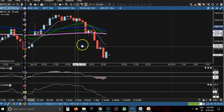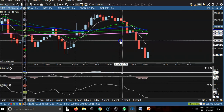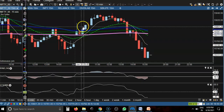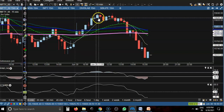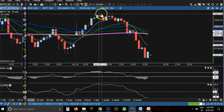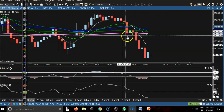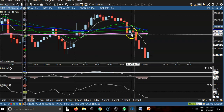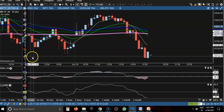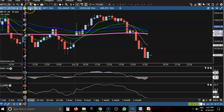Looking at the 15-minute chart, you can see price opened with a gap up. We were expecting price would continue if it broke the level of 15,840, but finally price was not able to break that level and a sell signal occurred somewhere there. Price dropped from this area.